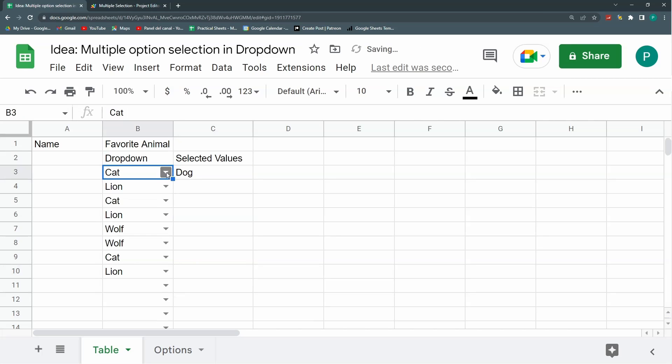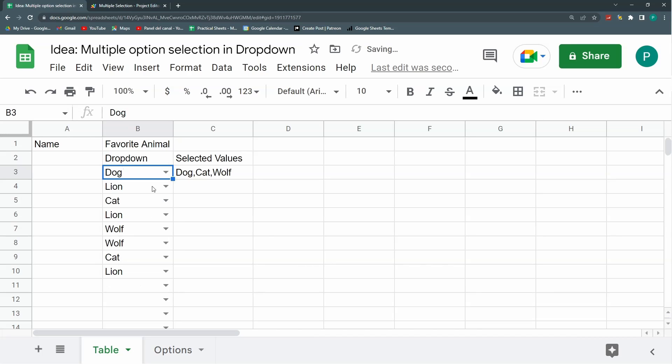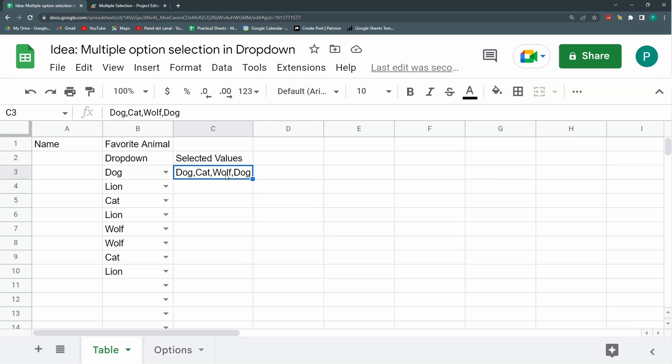Now we have a second problem. Let's choose some things. What if I choose dog again? Then it'll put dog again. So you have two options: you allow duplicates or you don't allow duplicates. If you don't allow duplicates, then we need to add a few lines to the code. If you are going to allow, then this works perfectly and you can go.